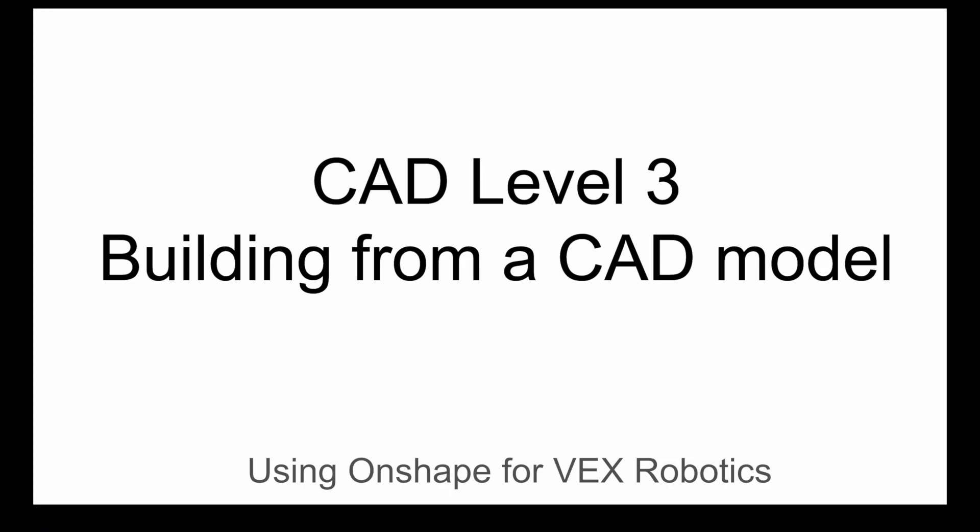Coach Plari here. CAD Level 3 using Onshape for VEX Robotics. Today we're going to use a CAD model to help us build a drivetrain.